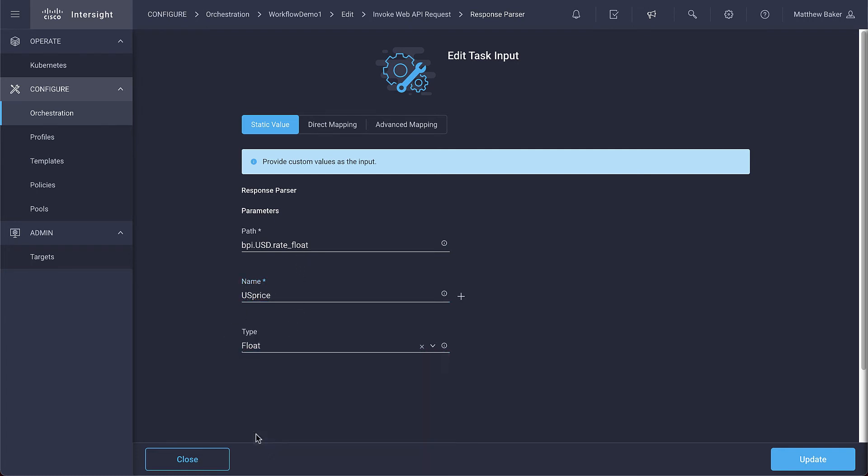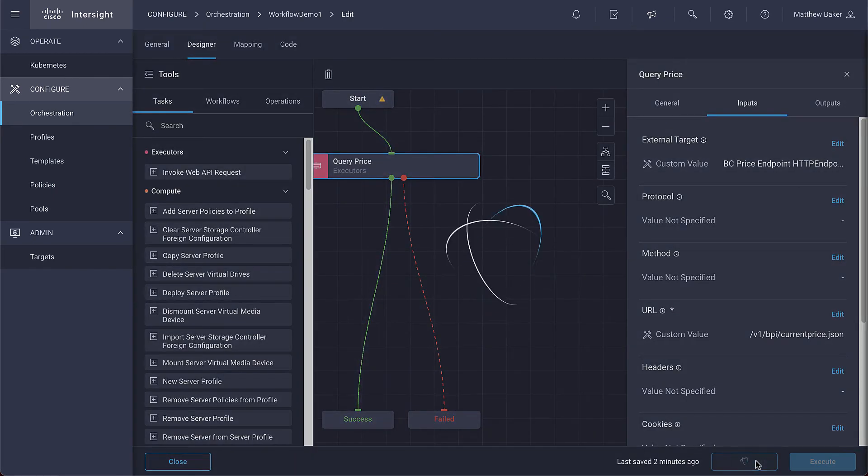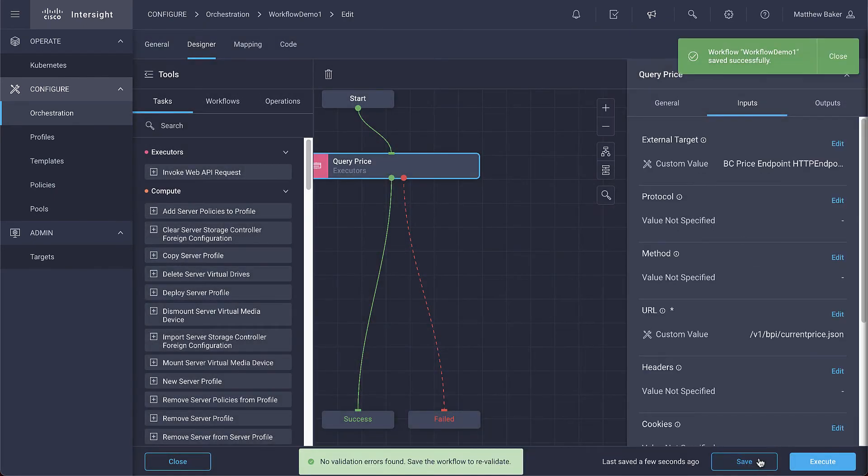We're choosing the floating value instead of string because we want our conditional statement, which is coming next, to understand and make a decision on the number that we get returned.